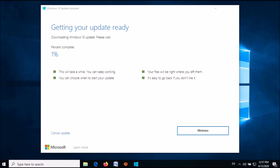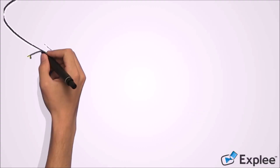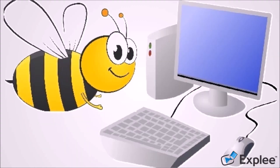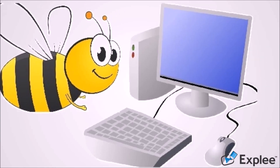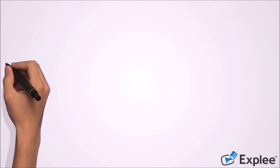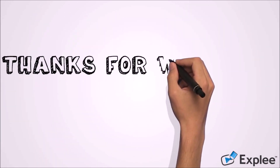Once the download is completed, you will be asked to restart your computer. After restarting, your problem should be fixed.